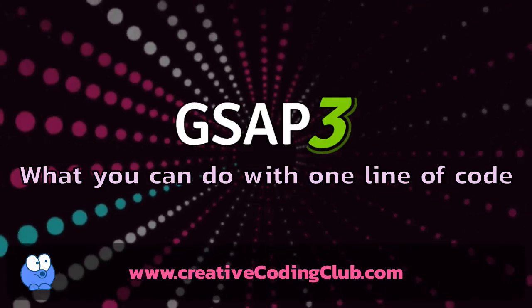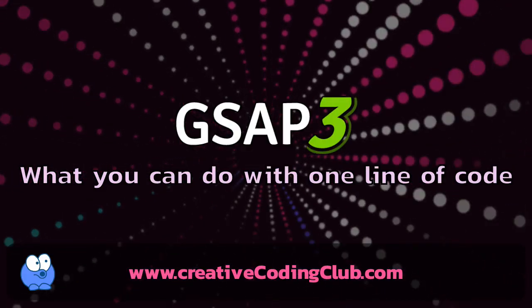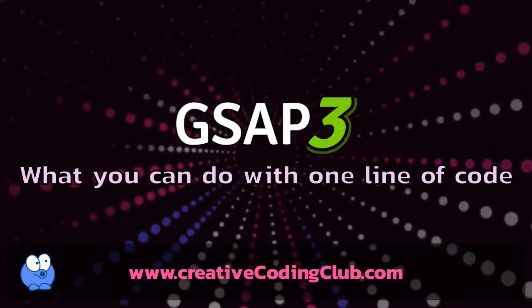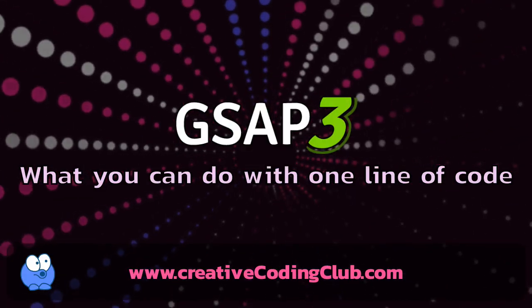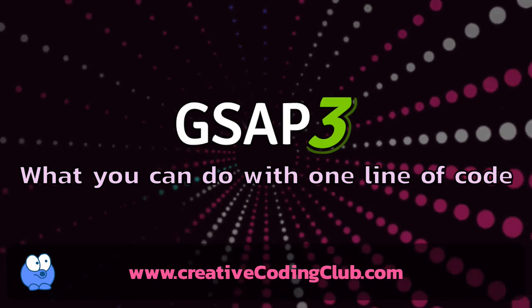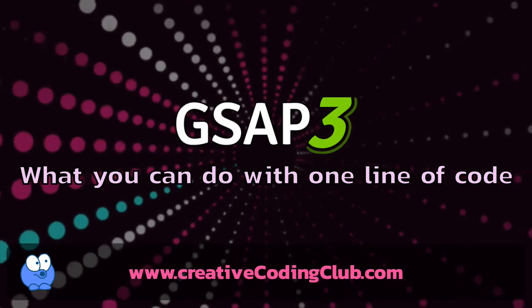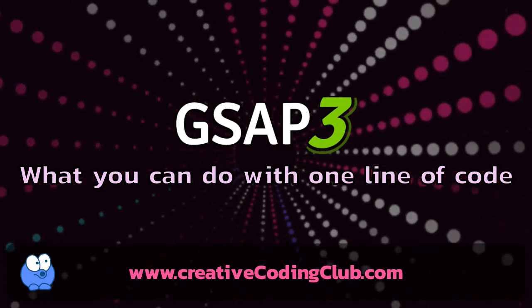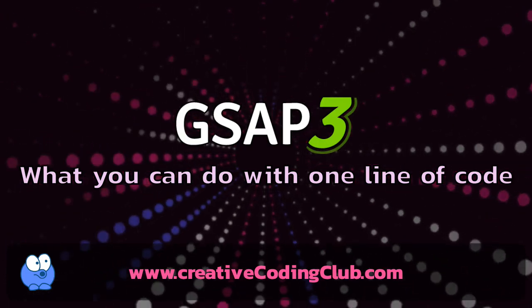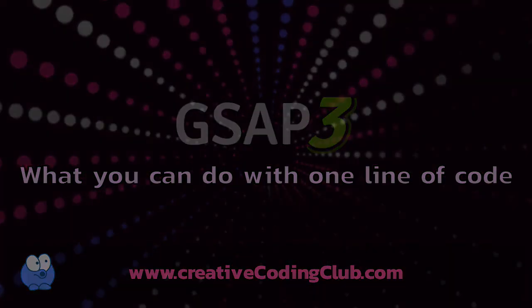Hey everybody, Carl Schrufe here from snorkel.tv and in today's video I want to give you a little bit of a taste of what I do and what you can do with the Green Sock animation platform with one line of code.